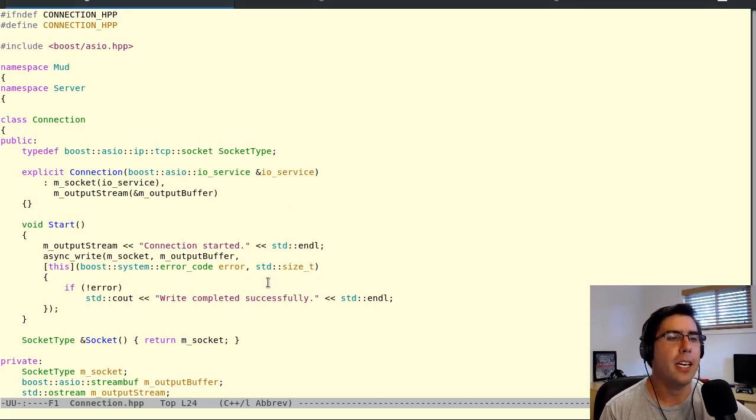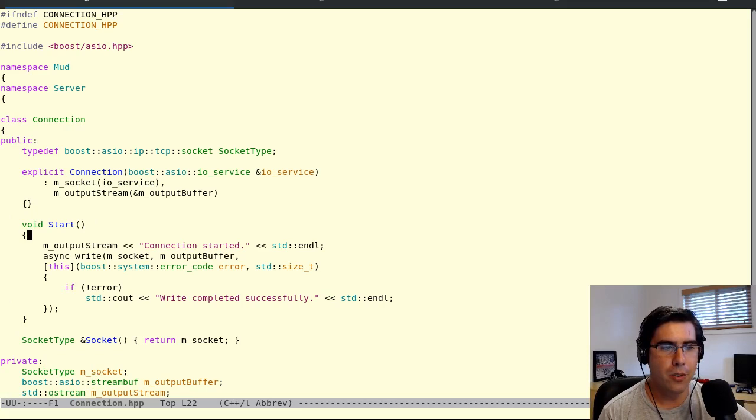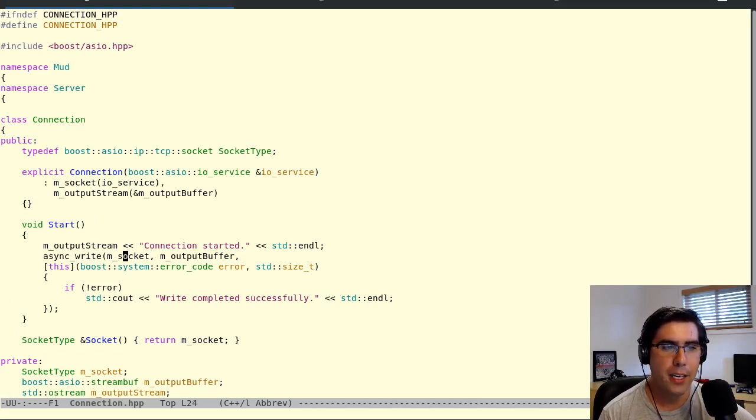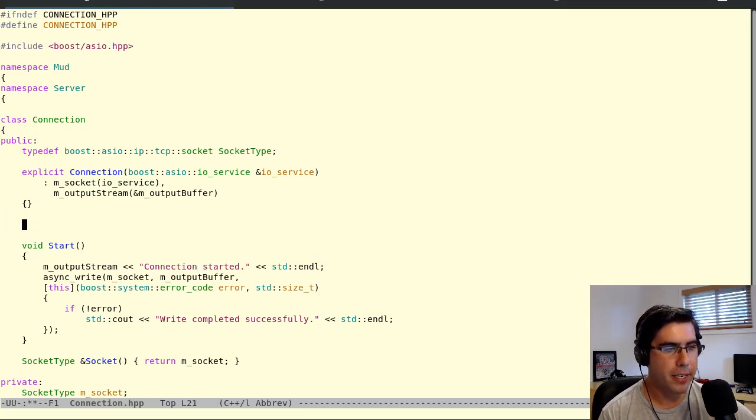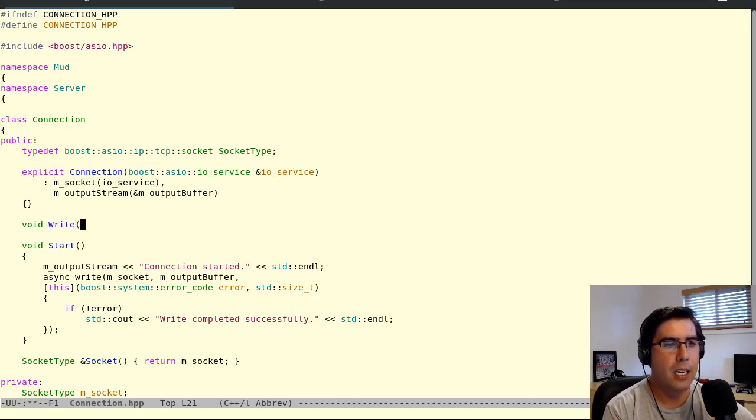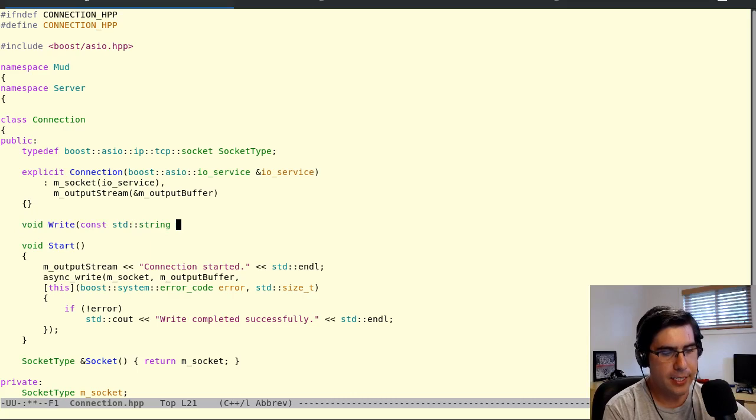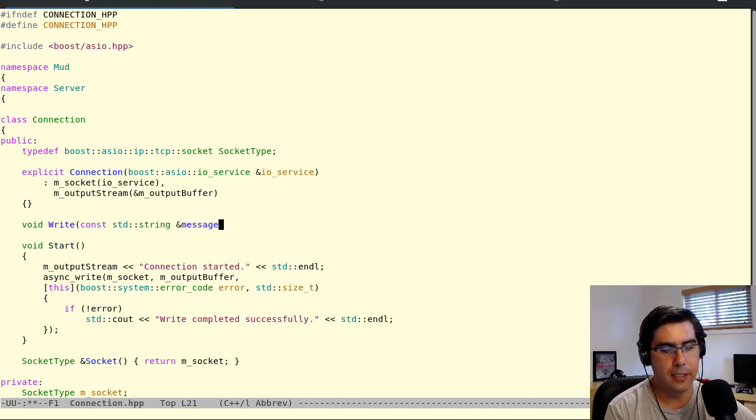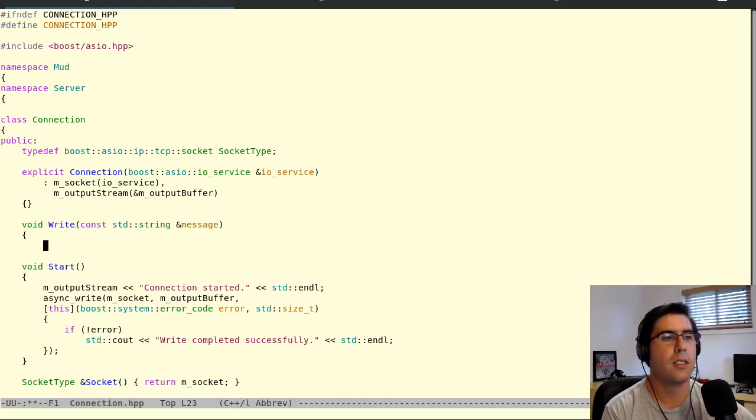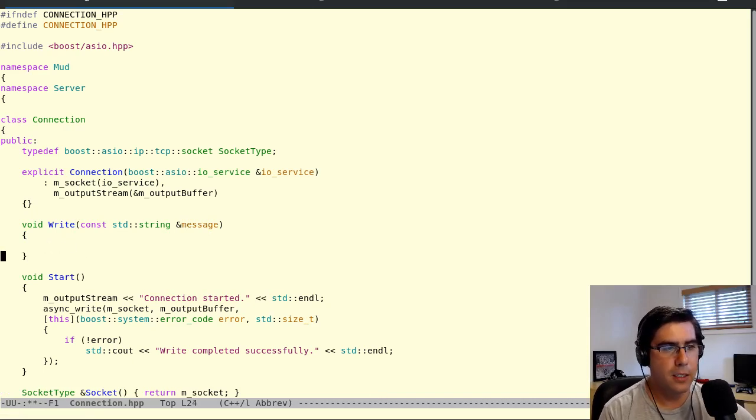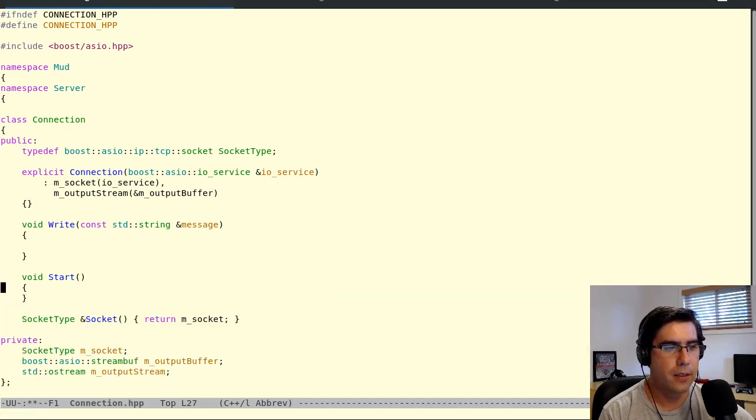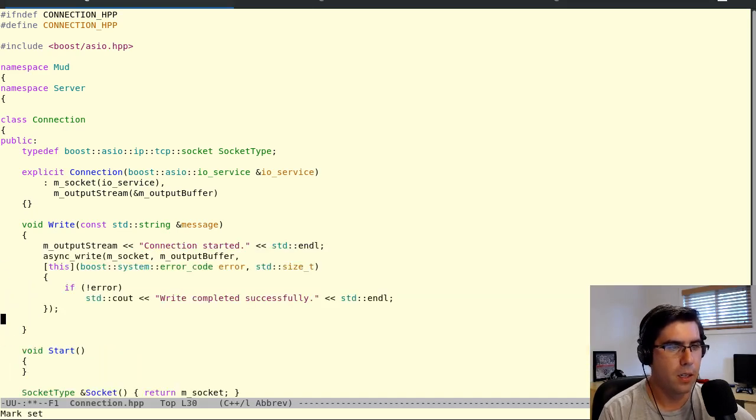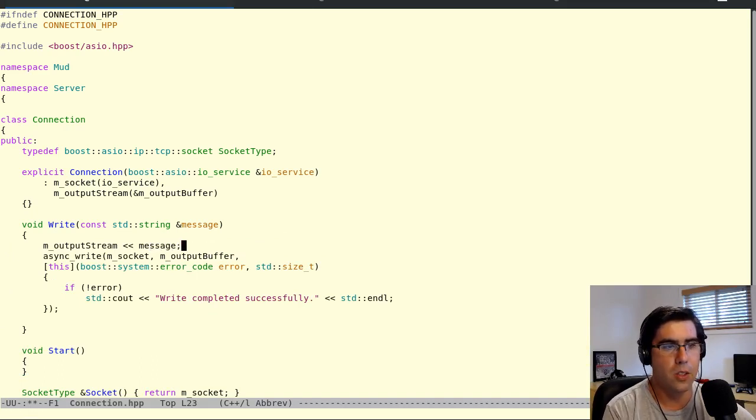So what we did to write to the socket is we used a stream and a buffer. We put data into the stream, which served as an adapter for a buffer, and then we wrote the buffer out to the socket. What we're going to do is make an interface that does that. We're going to make a general write call that takes in some sort of string for now, call it message, and then we'll write the stream.